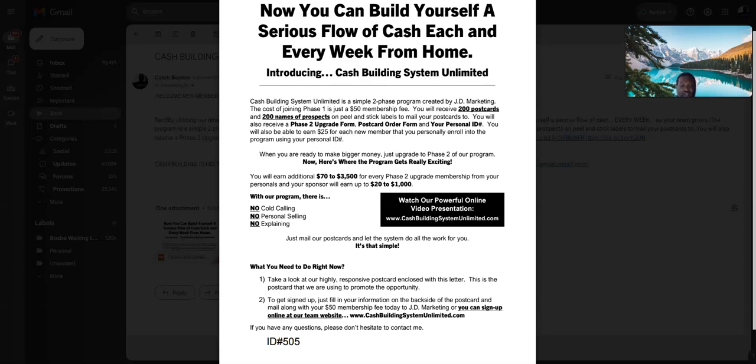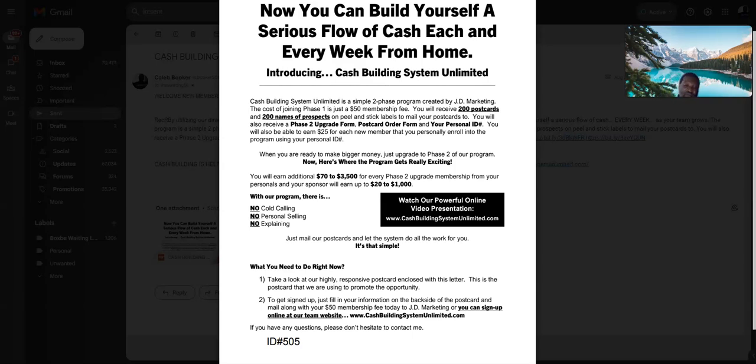That you and us can put together and have a good conversation with each other about putting your postcards together. Your kids can even do this, your husband can even do this, your wife can even do this, your girlfriend can even do this. They can put this postcard for you if you ain't got nothing else to do. You need stamps, prospects, and the postcards. That's all you need.